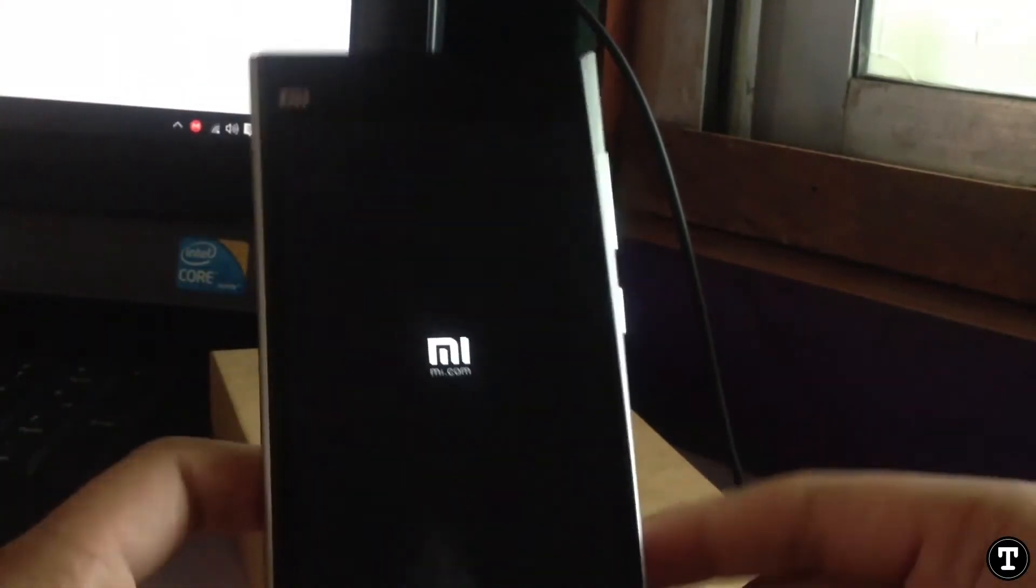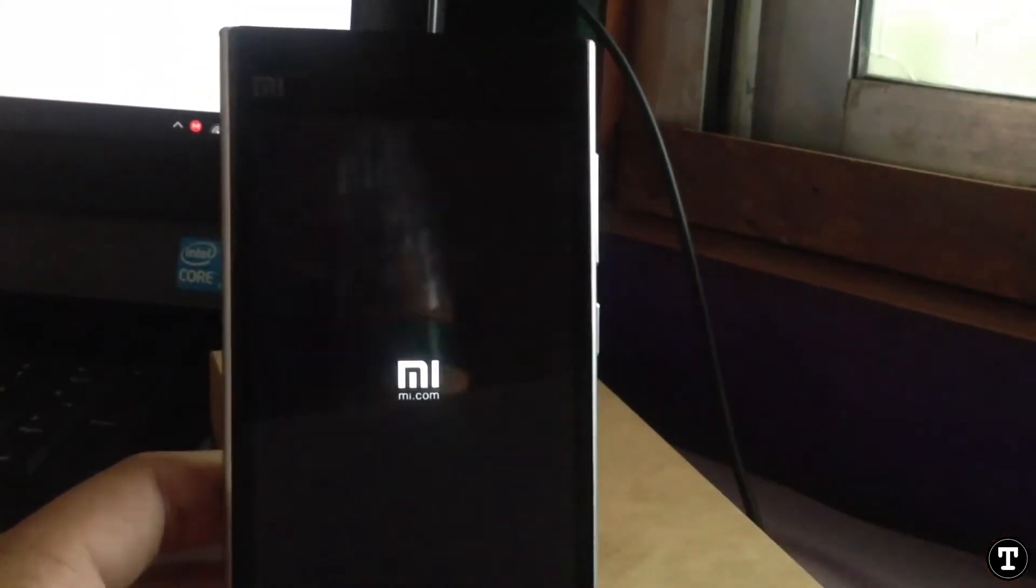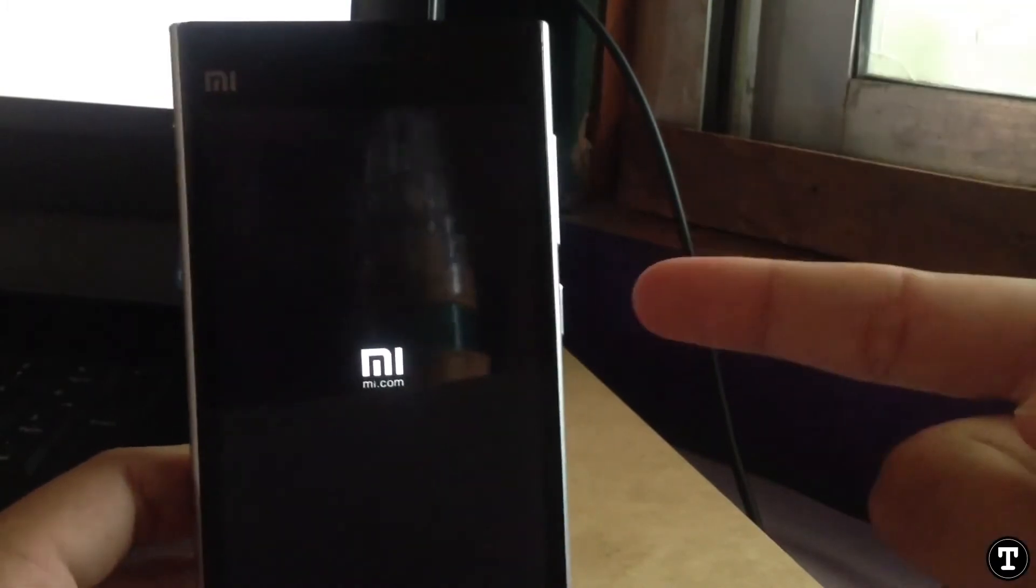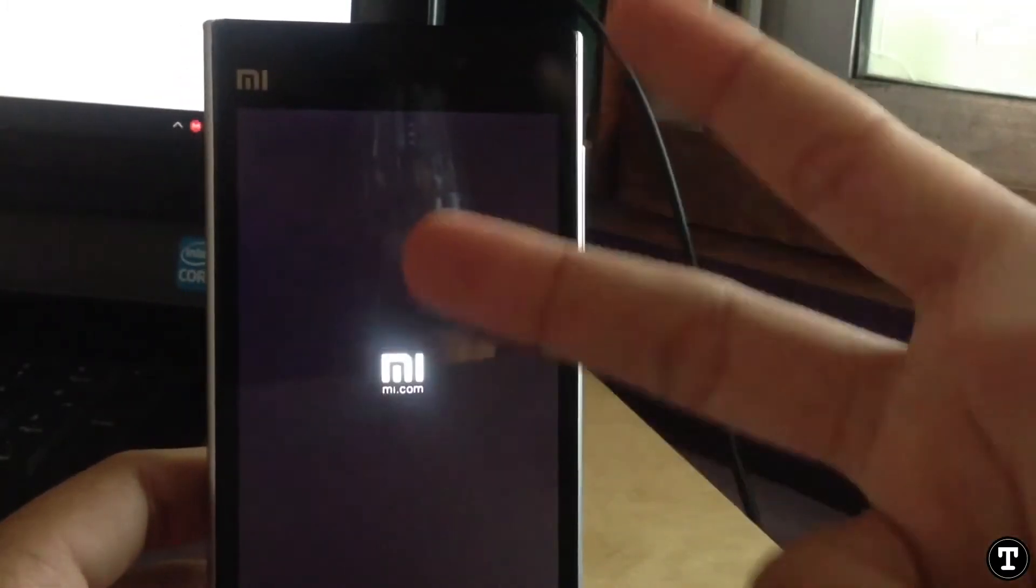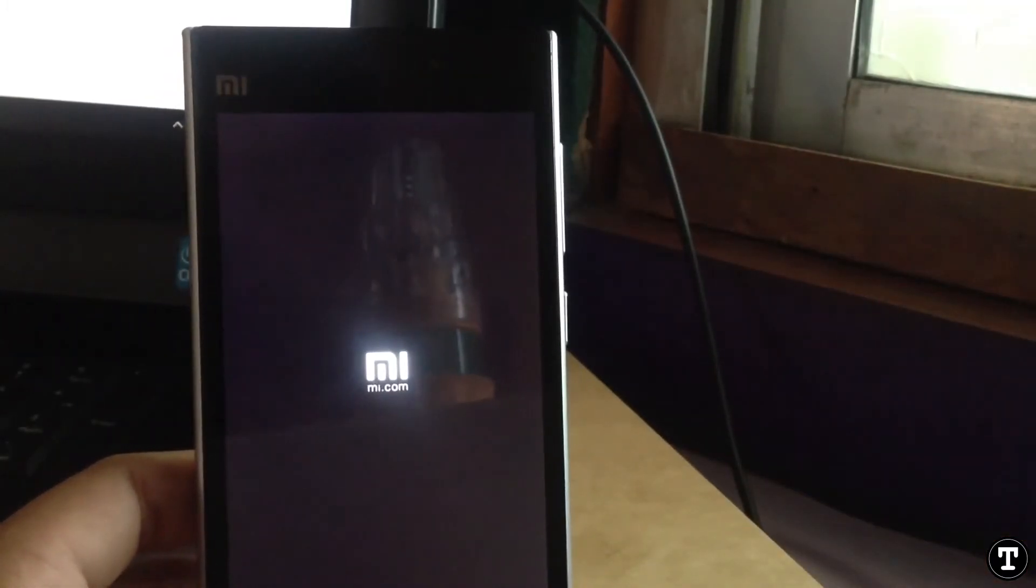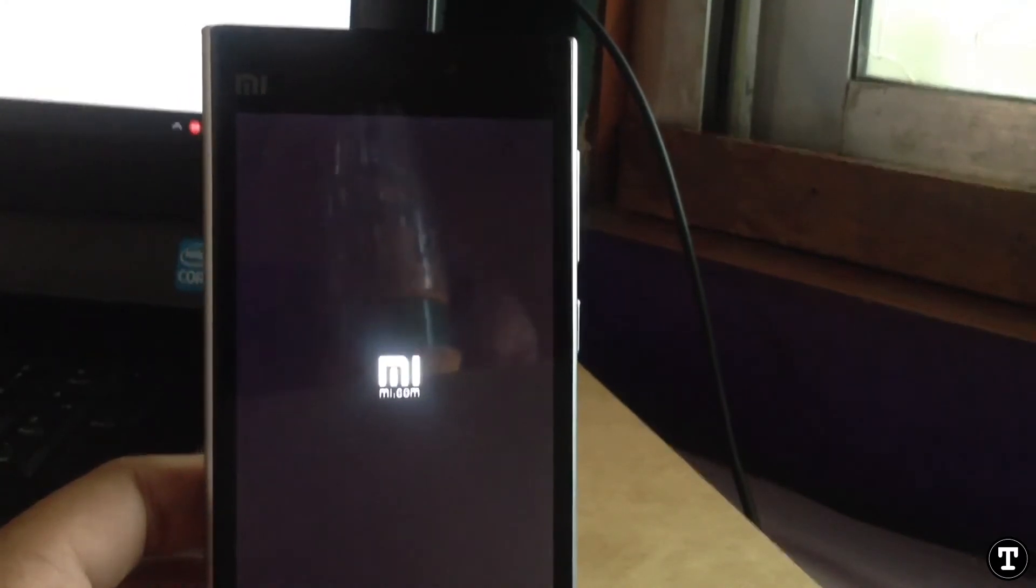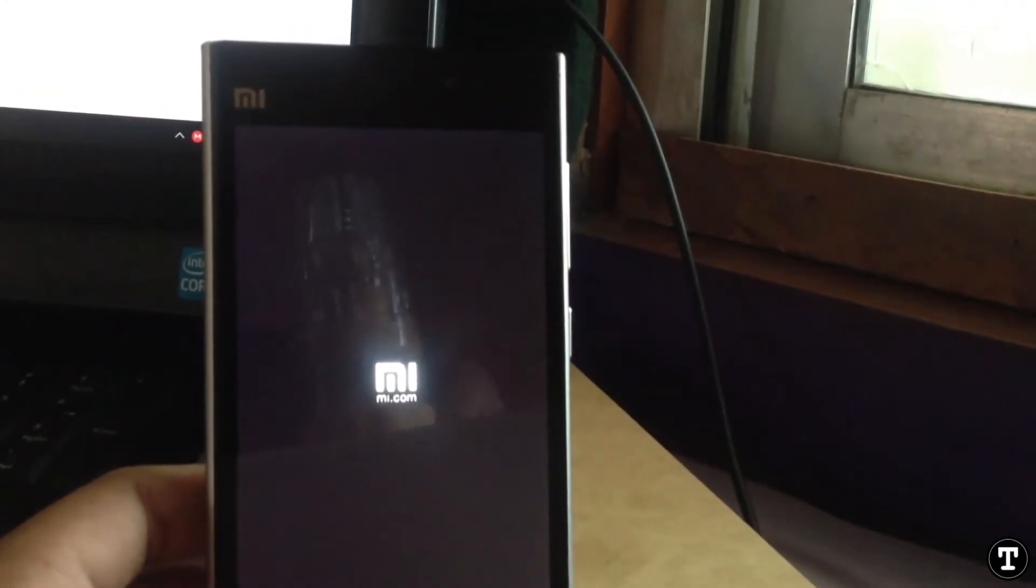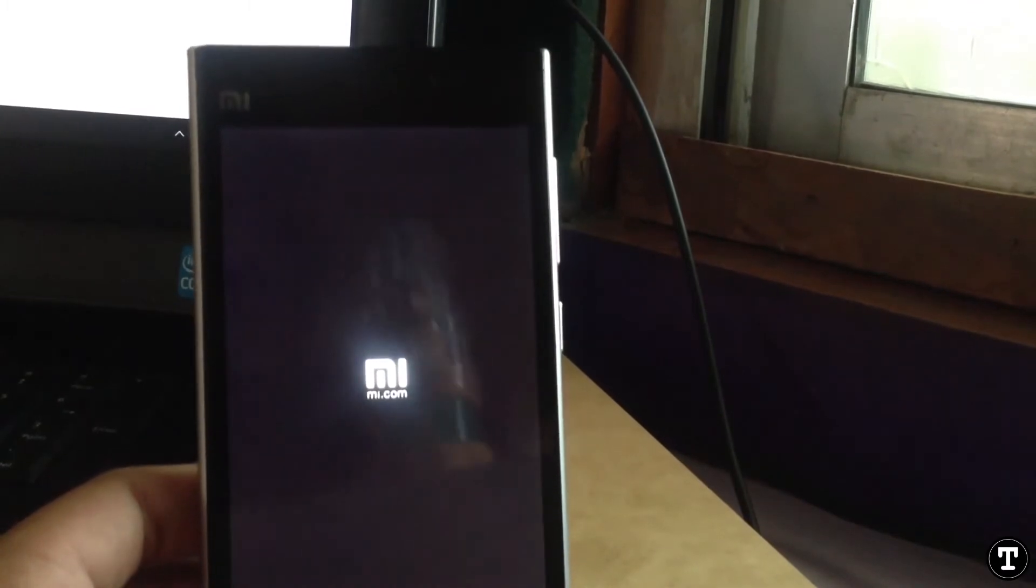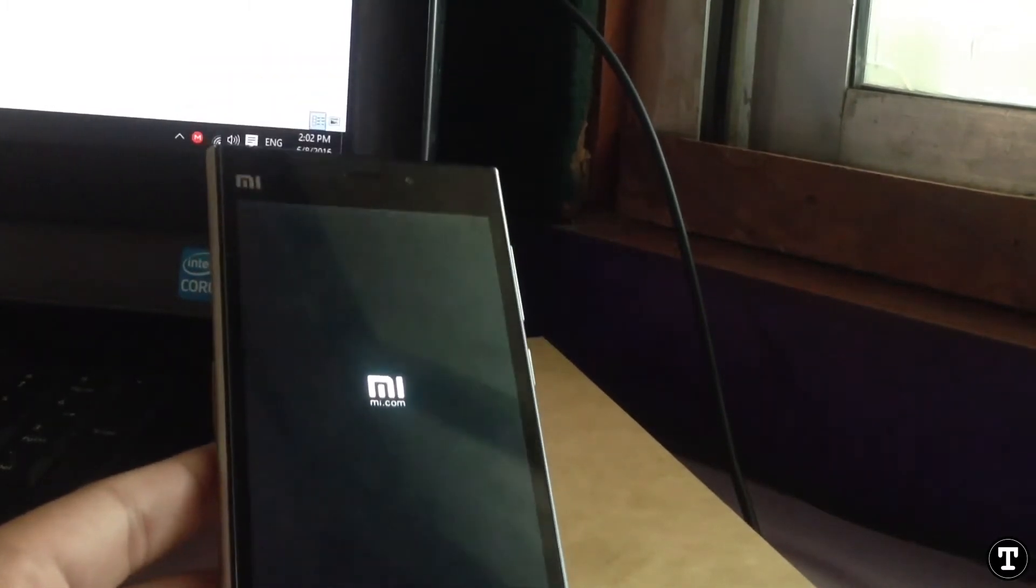Now always remember that the first boot after flashing any ROM, either it is custom or stock, takes time to boot. So don't panic and wait there for some time. It may take up to 10 minutes.